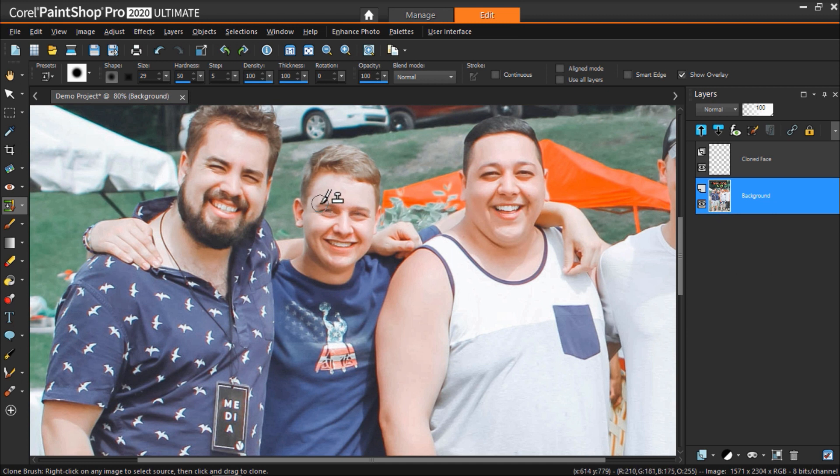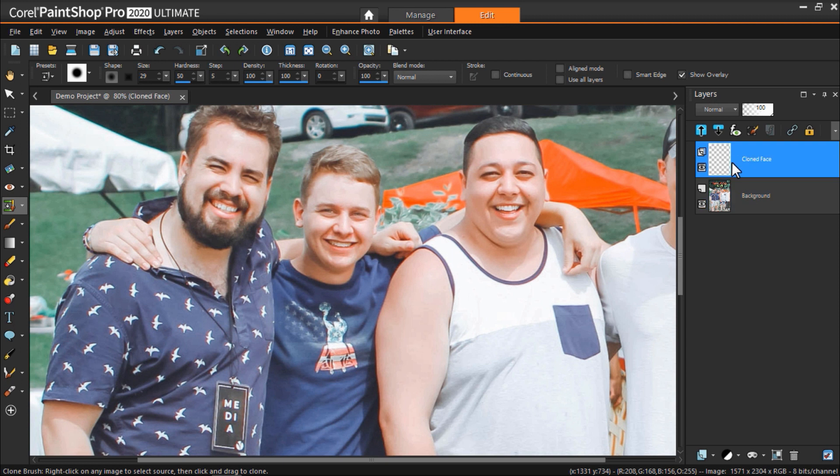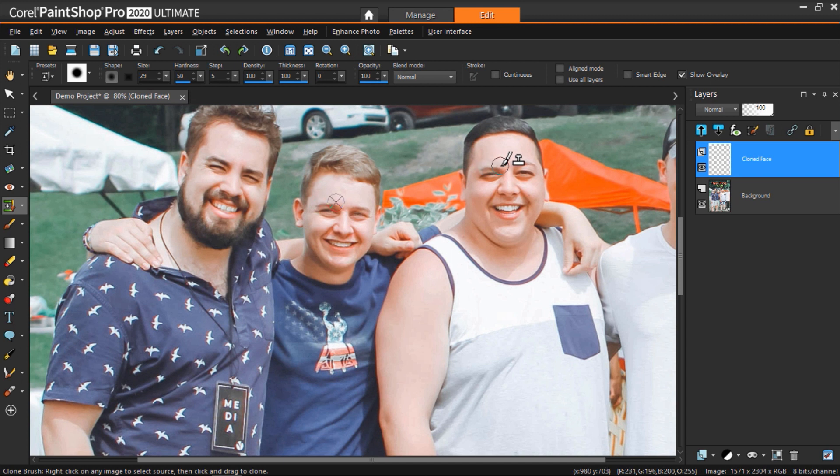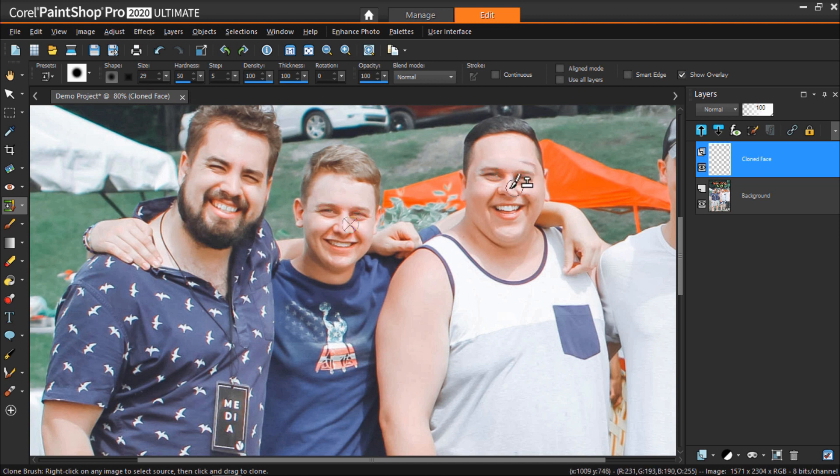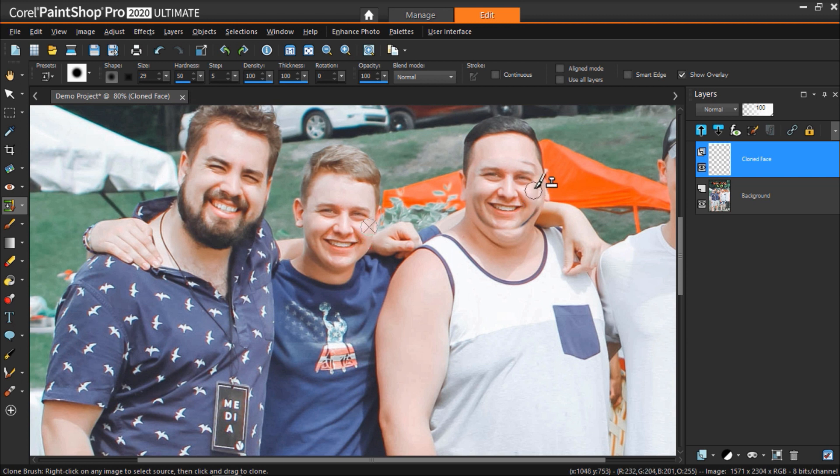Now we'll go back to the layers palette and select the cloned face layer. Begin clicking your mouse to clone the face from the guy on the left onto the new man's face. Don't worry about this looking strange at first because we are cloning it onto a new layer so that we can make adjustments later.